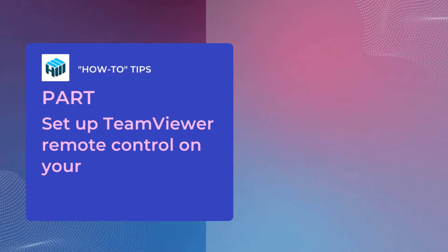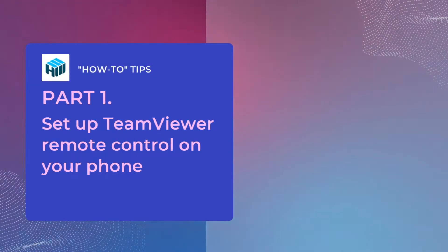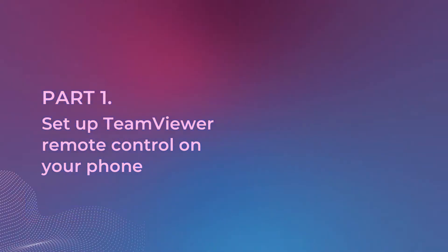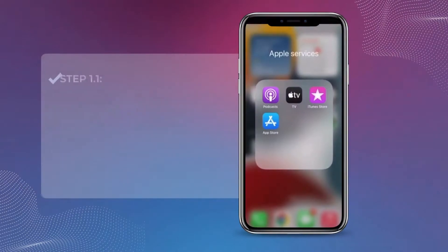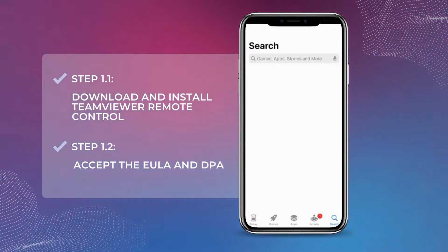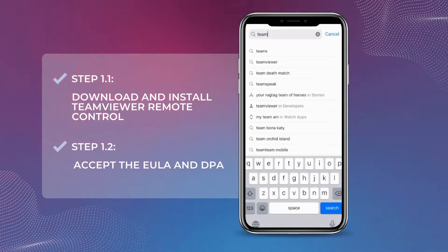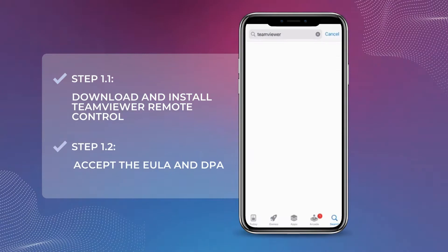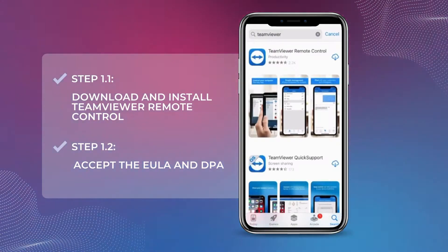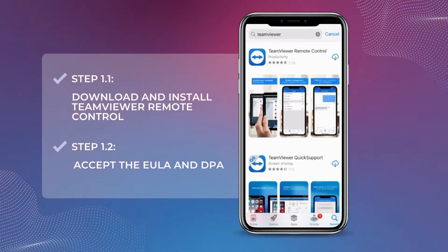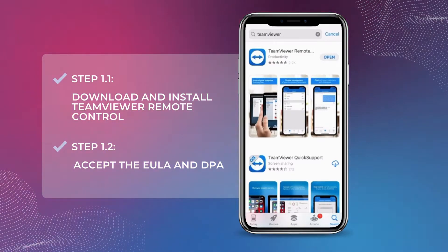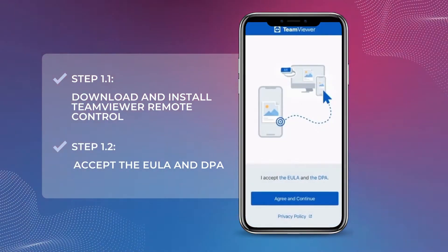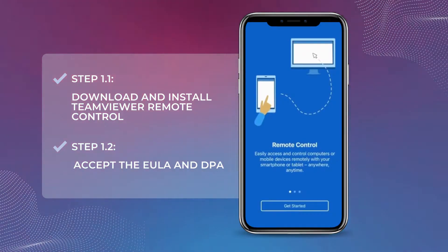There are multiple TeamViewer mobile apps, all of which are available for free. The first step is to ensure that you install the correct one. You have to install TeamViewer Remote Control, which is useful if you want to control an Android device from another mobile device. This app doesn't allow remote control of the device it's installed on, only the remote control of other devices.